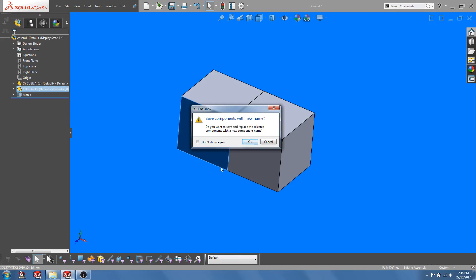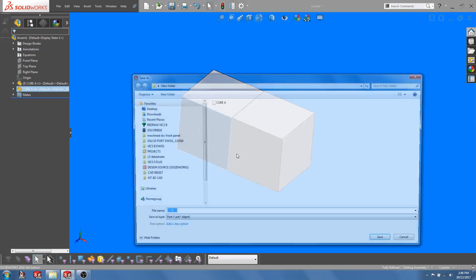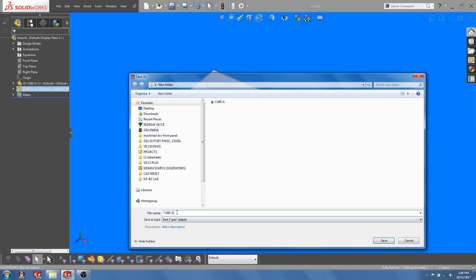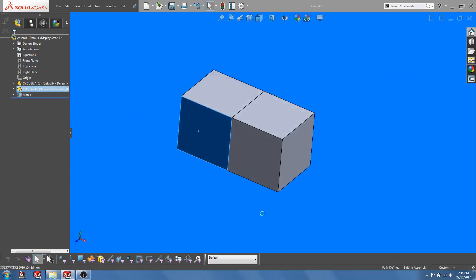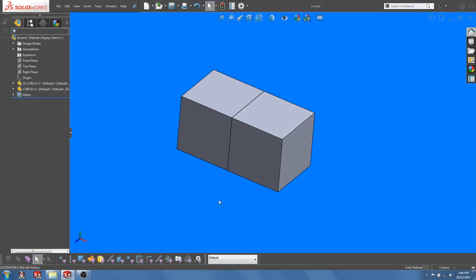At this point SolidWorks will prompt you to save the part with a new name. So let's call this cube B. So cube B right now exists as an independent part and has no external references to cube A.